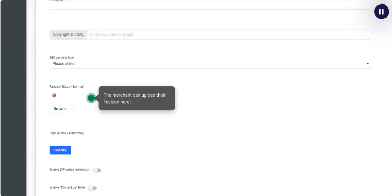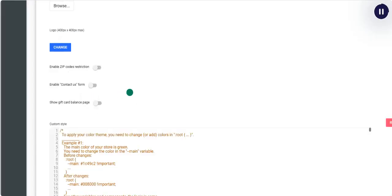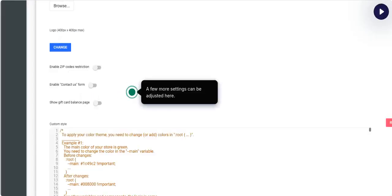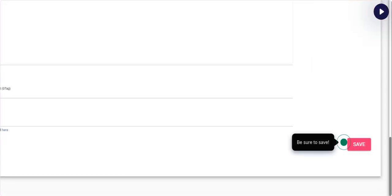The merchant can upload their favicon here. A few more settings can be adjusted here. Be sure to save.